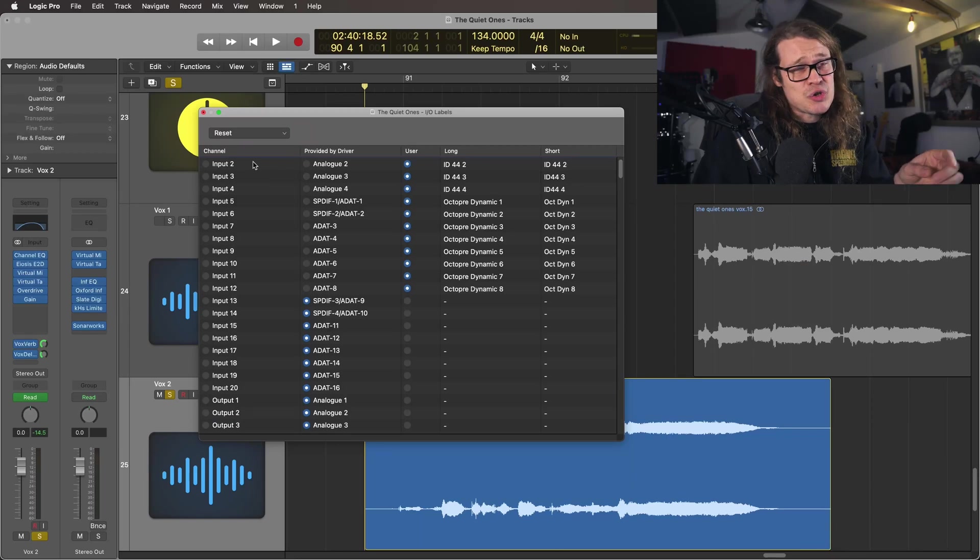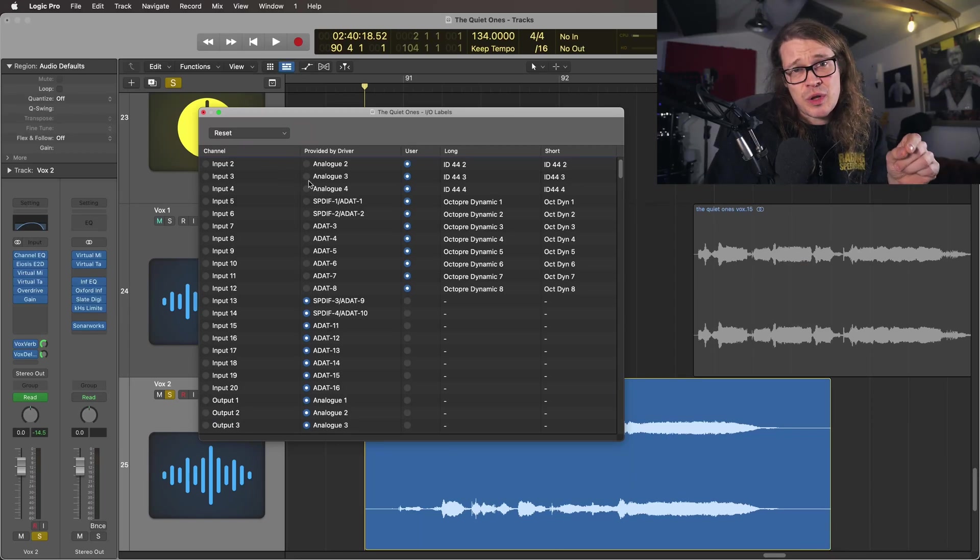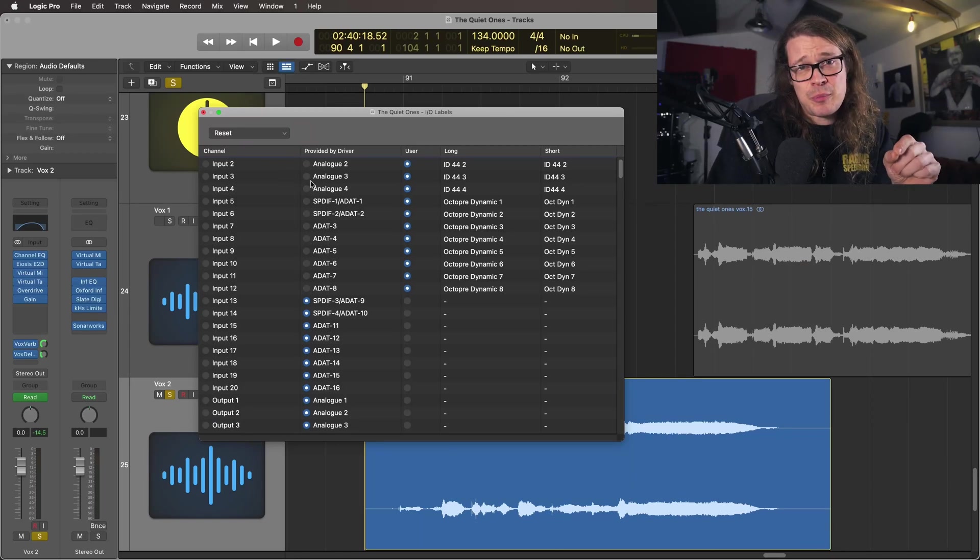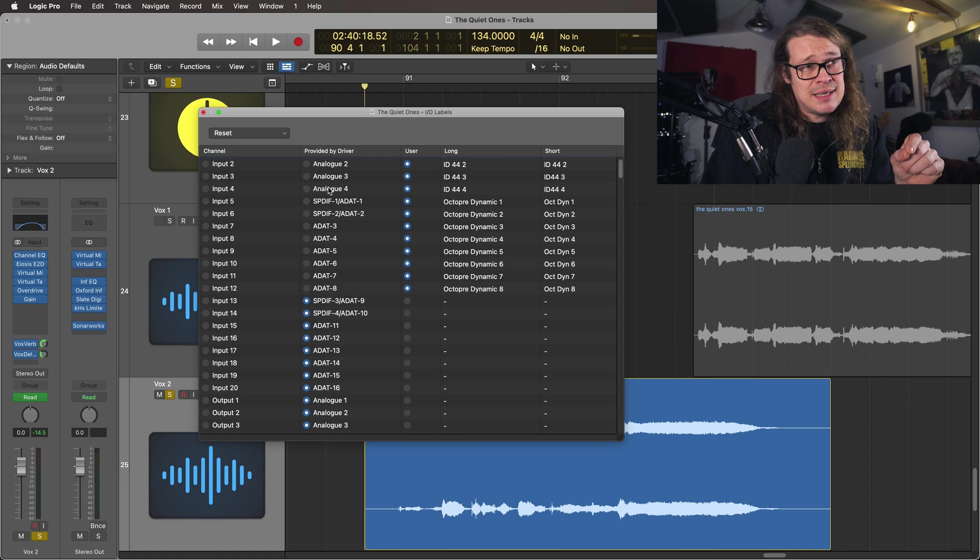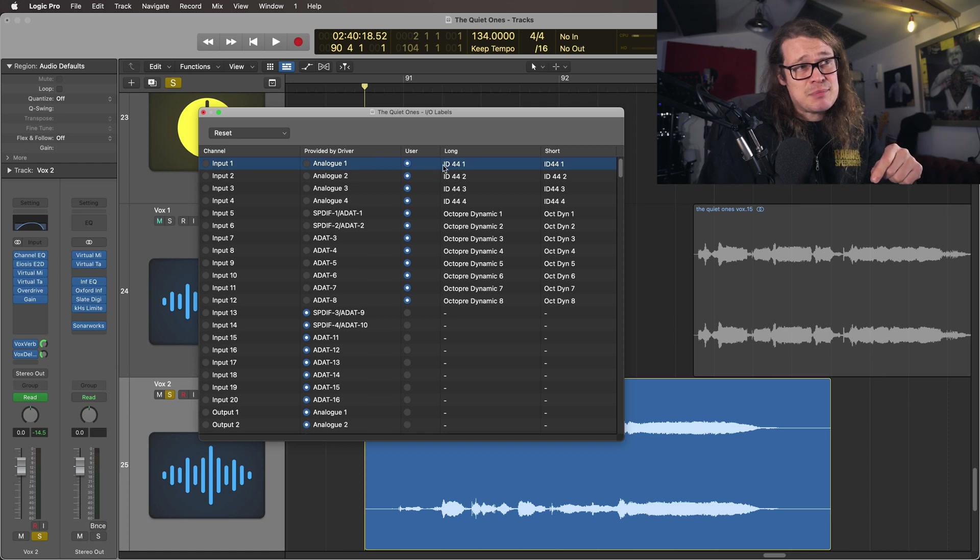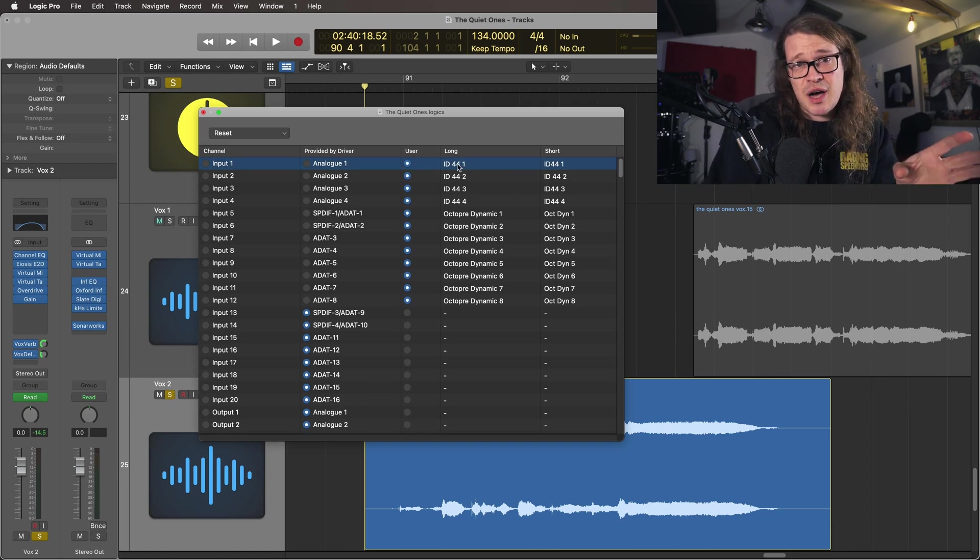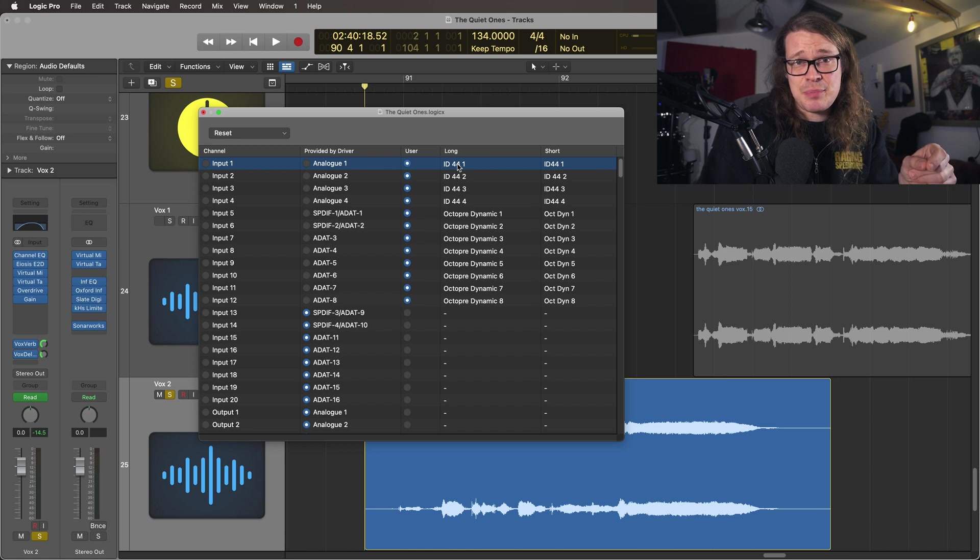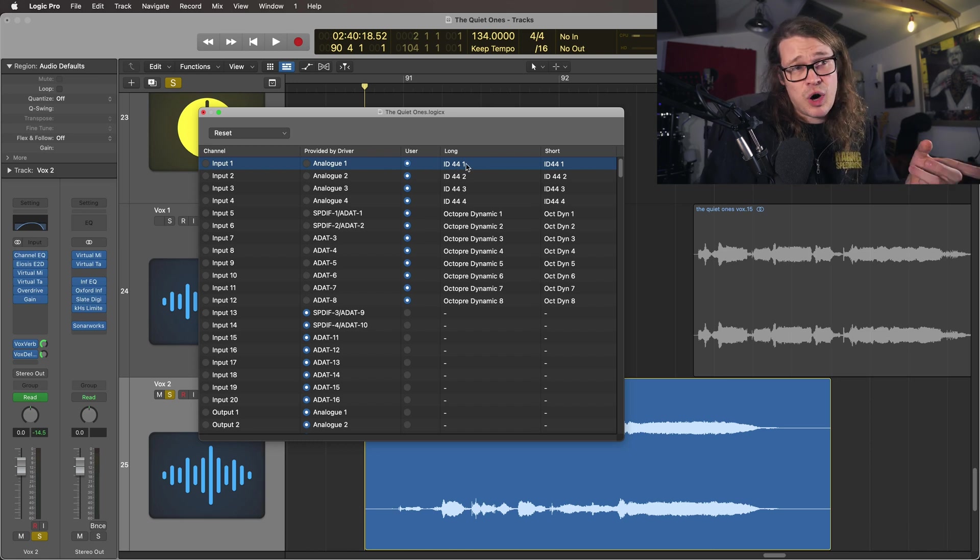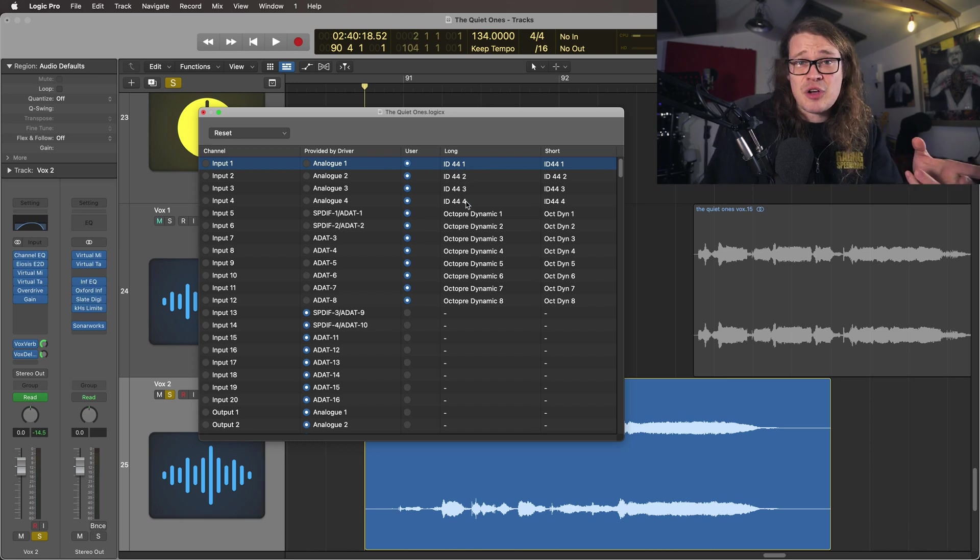As standard your interface will tell Logic what it wants an input or output to be called. I've renamed mine so it's set to user. So I'm using an Audient ID44 interface and I've got these inputs set up to ID44 1 to 4 and then I've got the ADAT coming in there as well.